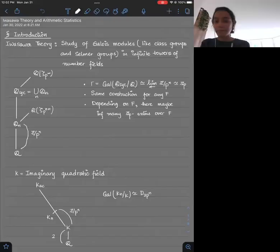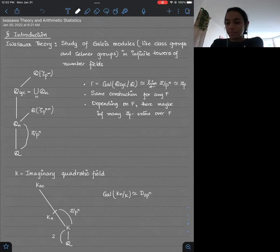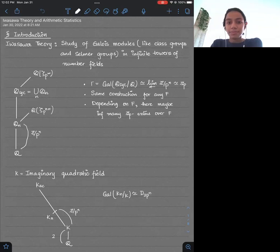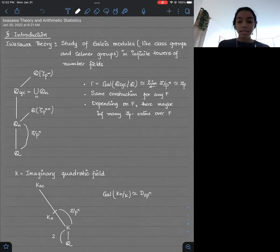It's my pleasure to introduce Devangela Kundo from UBC, and she's going to speak about arithmetic statistics and Iwasawa theory. Thank you, Payman, for the introduction, and thank you everybody who is able to make it to the seminar today.